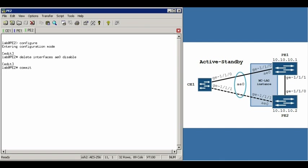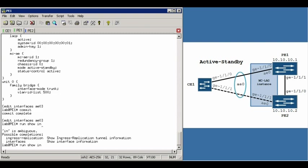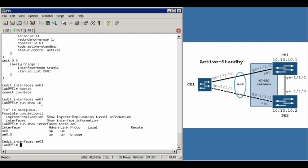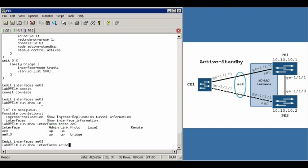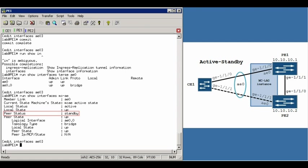This was just to save a bit of time. Go ahead and switch back to PE1. Do a run show interfaces terse AE0. We're now showing up, up. We can also do a run show interfaces MCAE. To look at that output, you can see that our local status is active and our peer status is in standby, just like we configured. One more note, take a look at the peer IP MCP state of NA. This will come into play once we switch this over to active active mode.